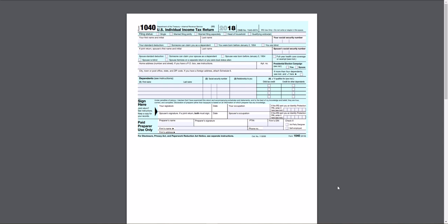I'm currently on the irs.gov/pub/irs-pdf/f1040.pdf website. And I'm just going to go through some basic changes that the IRS made for 2018.